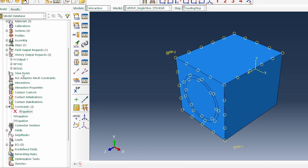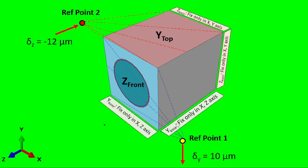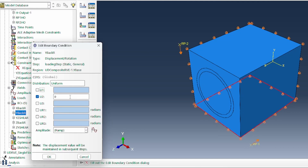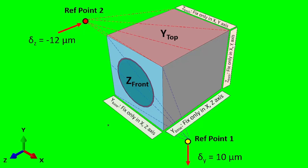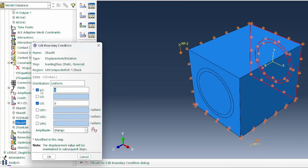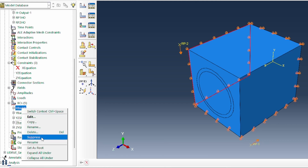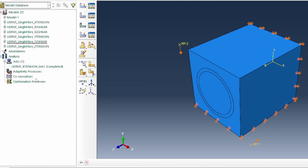The history outputs will be applicable. In terms of reactions, we need to fix the Y base in X and Z, and fix the Z back in X and Y. The X back would have to be suppressed. With all that, we create the models, submit and get our results.